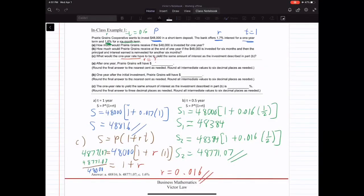Example 1: Peregrine Corporation wants to invest $48,000 in a short-term deposit. The bank offers a 1.7% interest rate for a one-year term and 1.6% for a six-month term. Part A: how much would Peregrine receive if the $48,000 is invested for one year? Part B: how much would Peregrine receive at the end of one year if the $48,000 is invested for a six-month period, and then the principal and interest earned is reinvested for another six months?